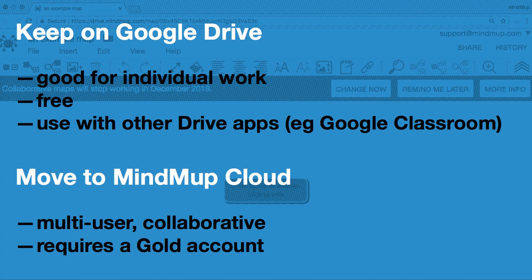MindMup Cloud Collaboration is available to all MindMup Gold users. We are not able to offer this to people without a gold account, but you can keep using MindMup with Google Drive for free.